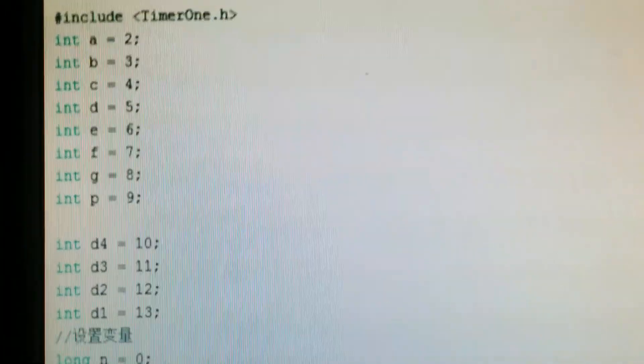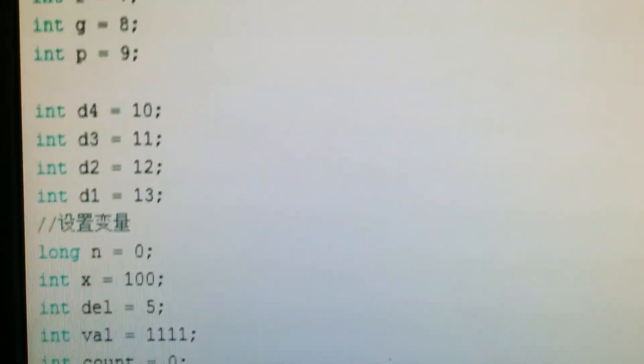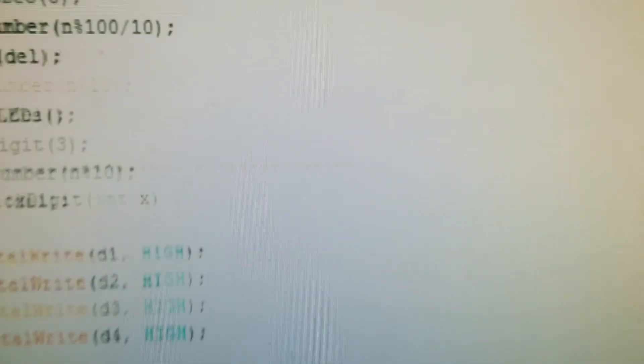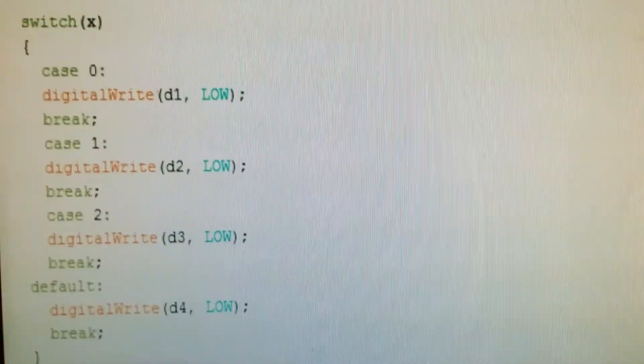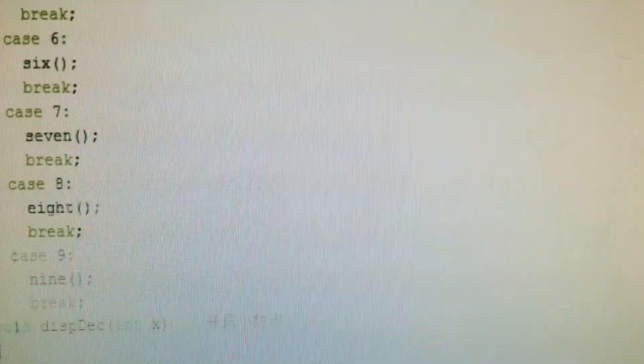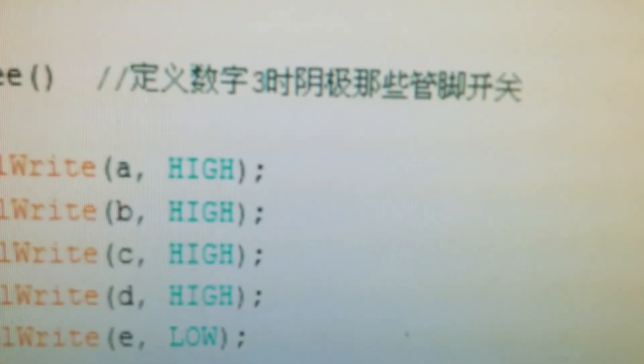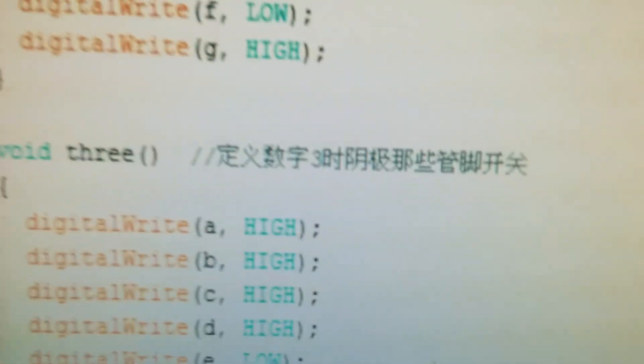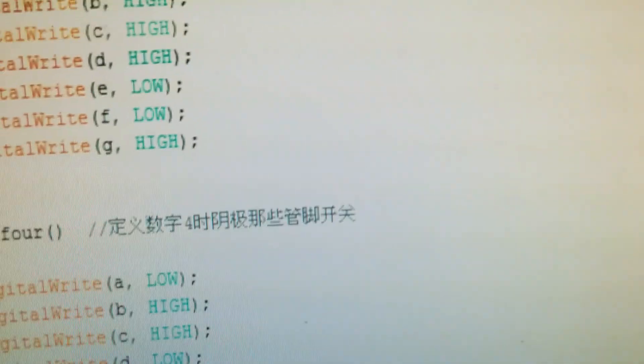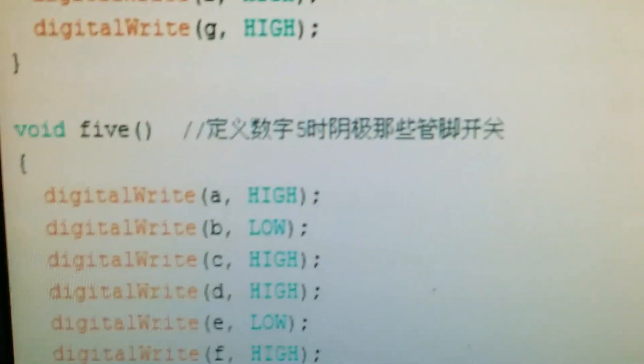Now the second thing that was kind of interesting about this program is that there's a lot of, no biggie, but all the comments here are in Chinese. See, here's another one, and here's another one, and here's another one, here's another one.